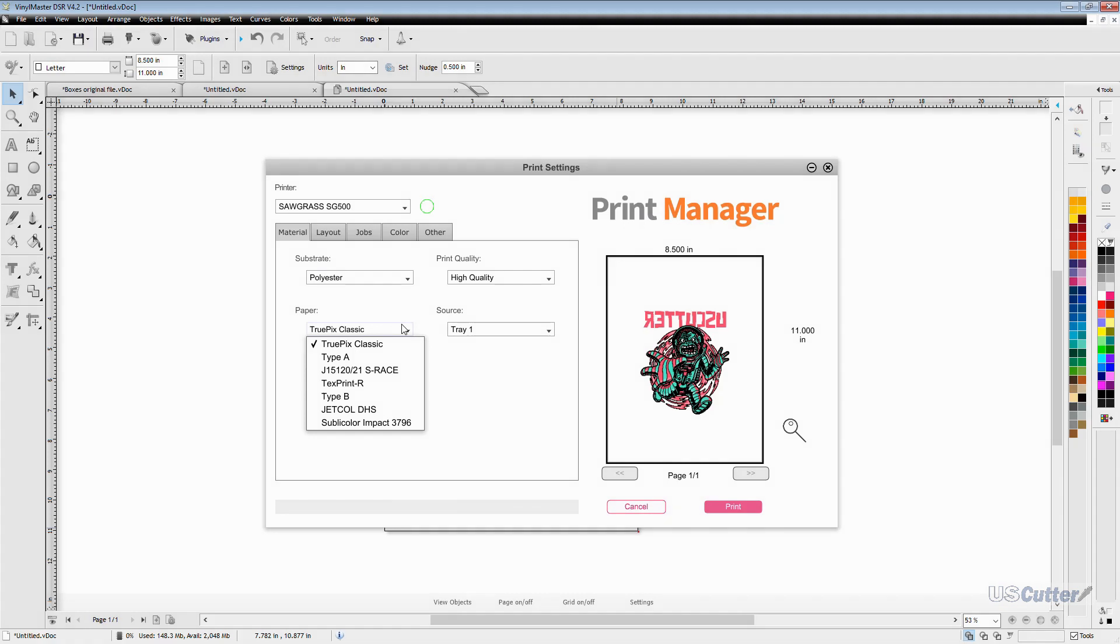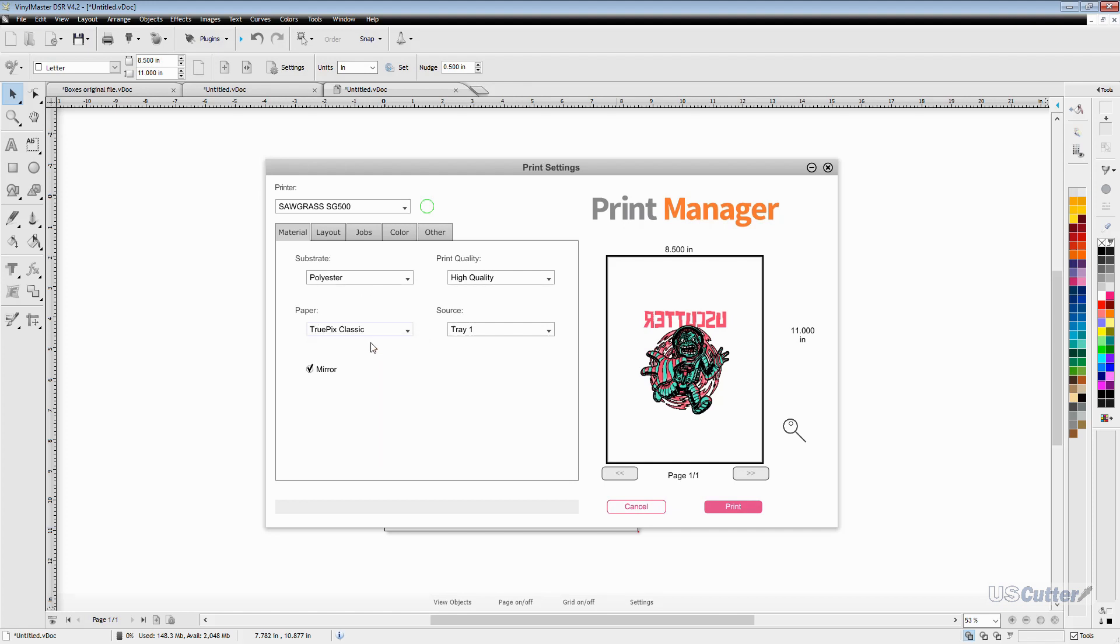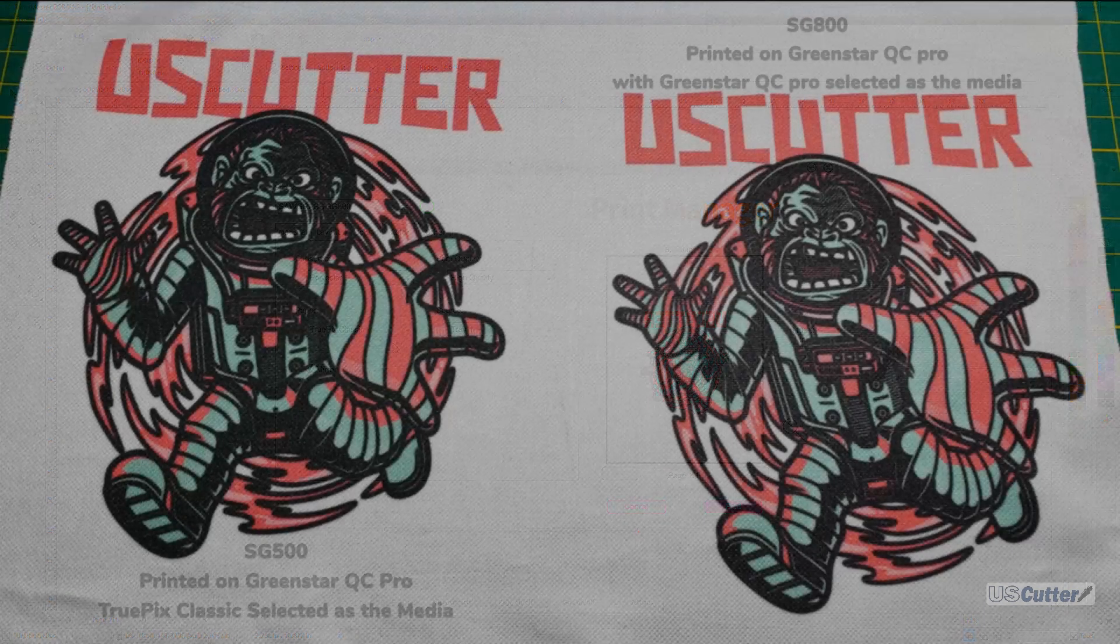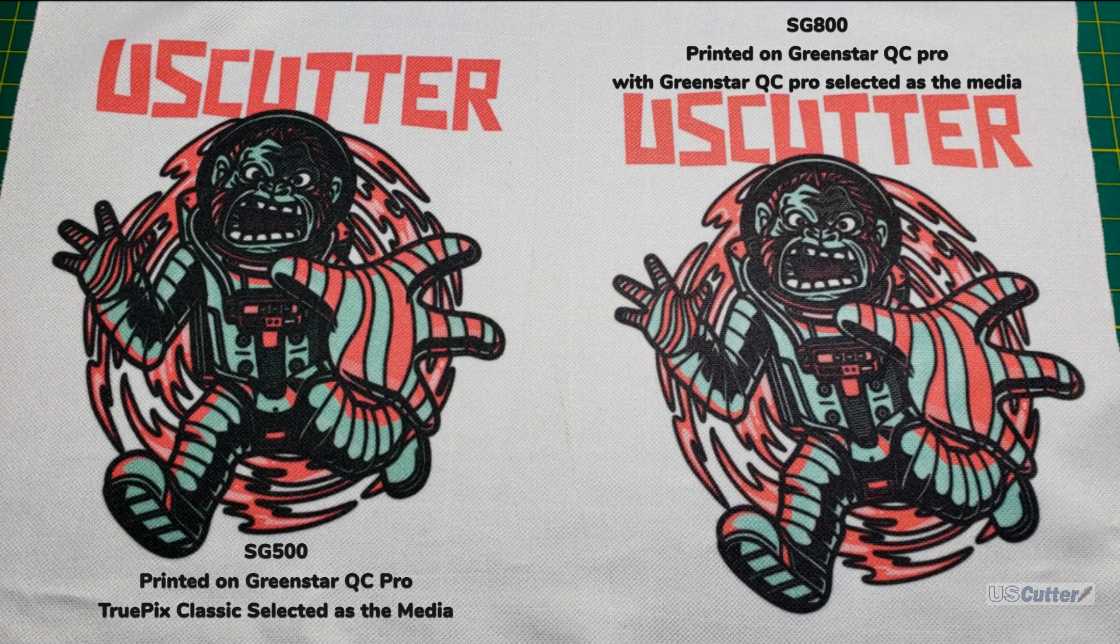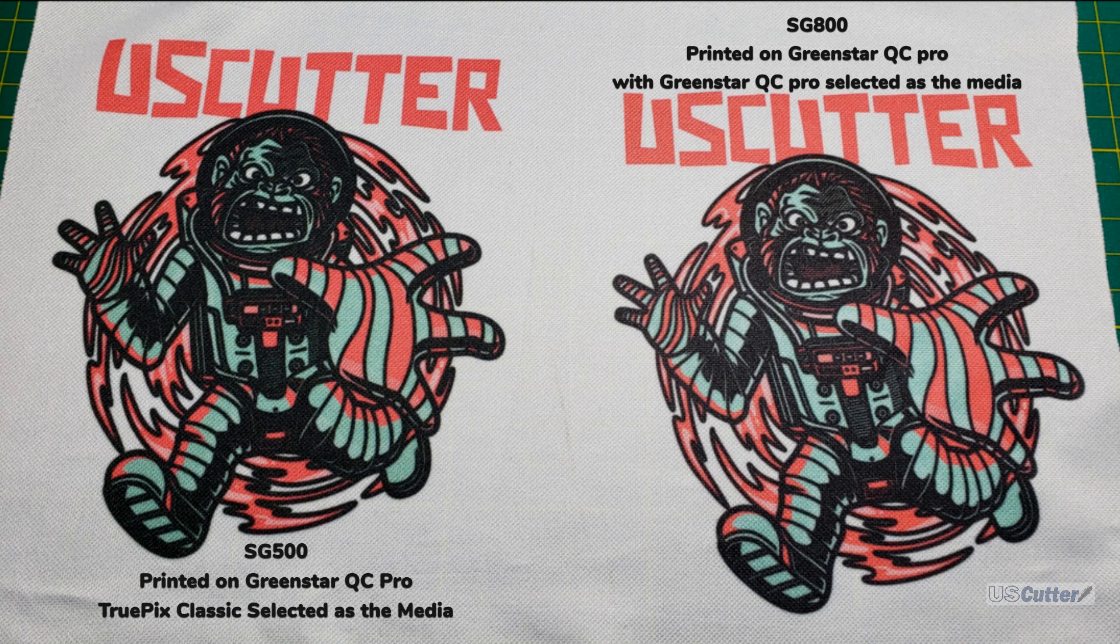I printed out a few samples of the same designs using my SG800 using the correct media selection and compared the printouts from the same design from my SG500 with the other media types and after looking it over I didn't really see much of a difference. Here it is right here for you to take a look.